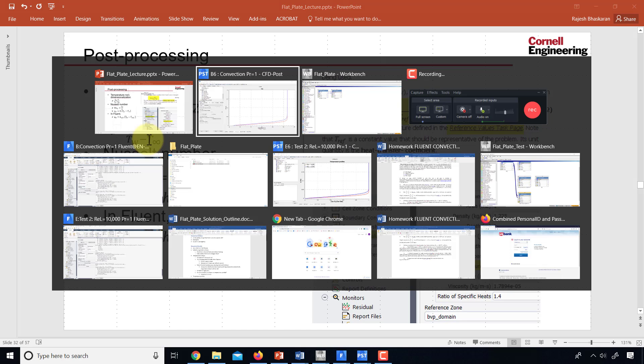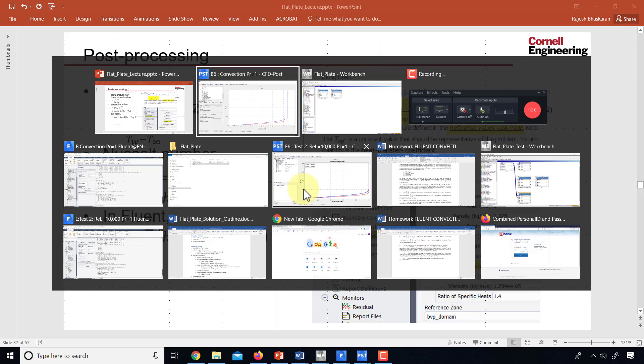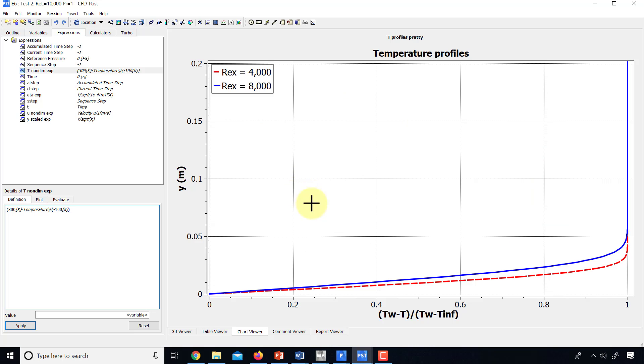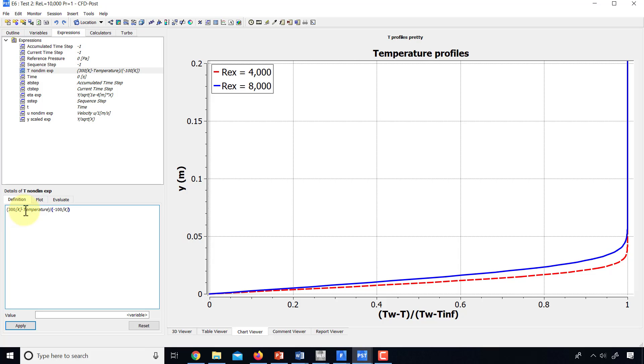So I did that. And let me show you the corresponding plot. So the variation is the same. What I did was I created an expression called T non-dime expression. And 300 is the value at the wall. That's my unit.